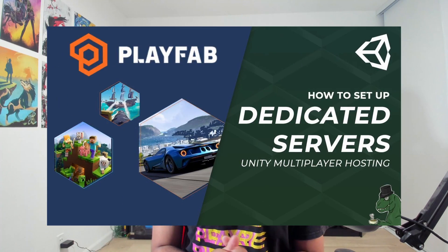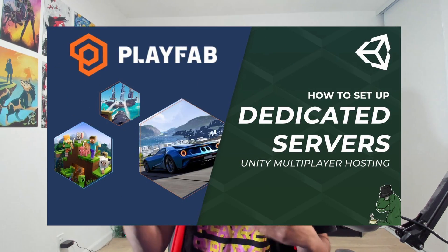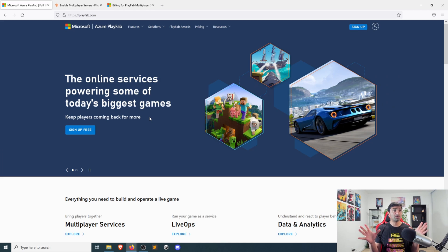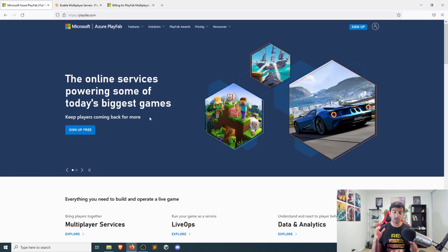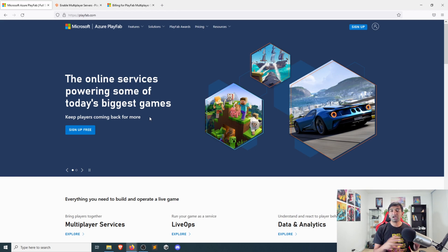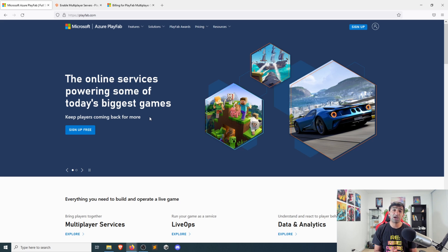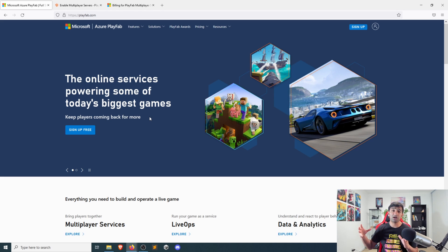There are additional resources like DaperDino's video that are really great if you want to look at deploying a multiplayer server onto PlayFab. So this is PlayFab. It was originally its own startup that eventually ended up getting purchased by Microsoft as part of their Azure stack.